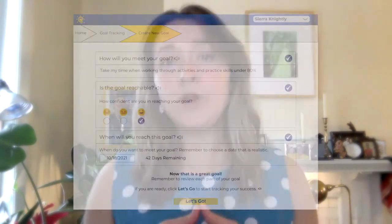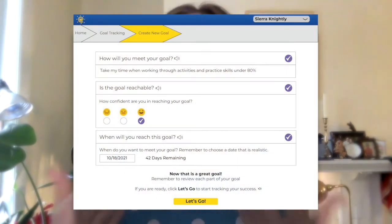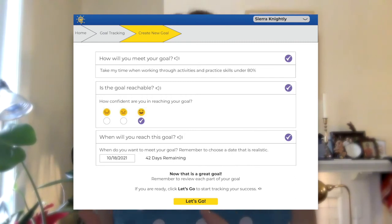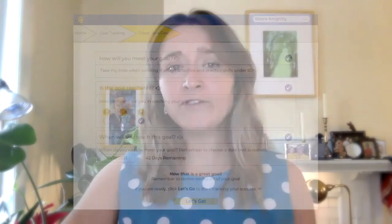Finally, Sierra needs to set a time frame for this goal. We don't want to just eventually get to 80% mastery — we want to get to 80% by the end of the next nine-week period.